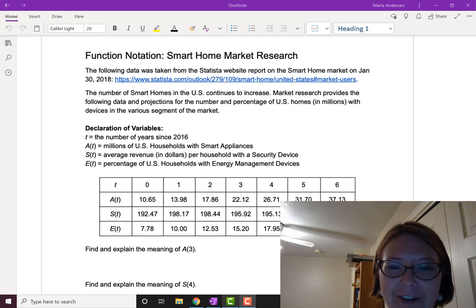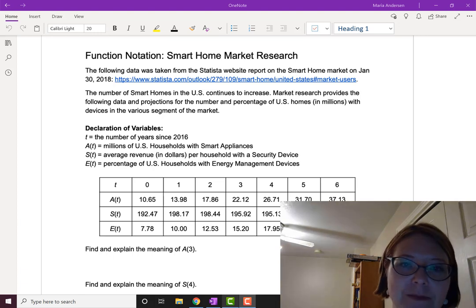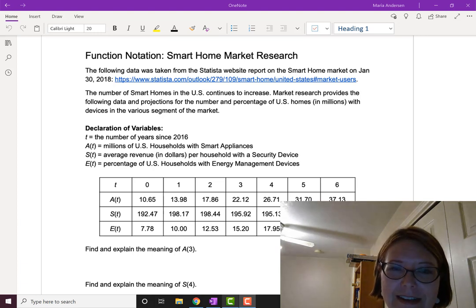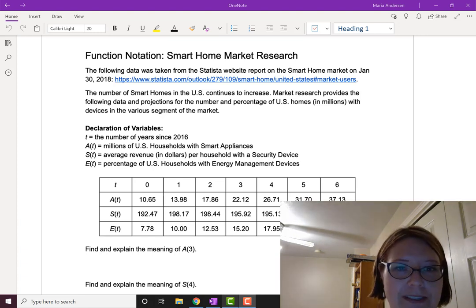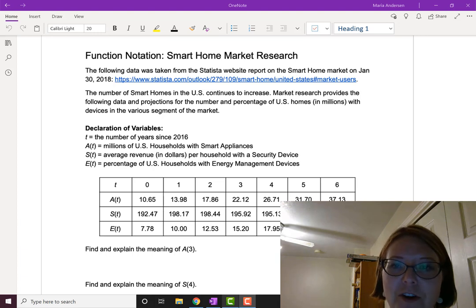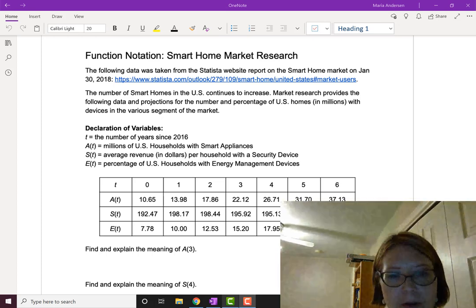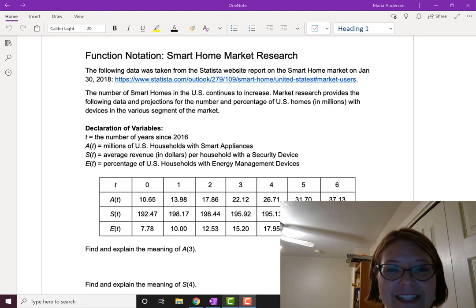In this video we're going to look at function notation with tables of data using some data from smart home market research. Smart home devices are things like Alexa and Google Homes, Nest, Ring doorbells, and things like that. Market research provides data and projections for the number and percentage of homes in millions with devices in various market segments. The table has data corresponding to time going from zero to six, where t is the number of years since 2016.